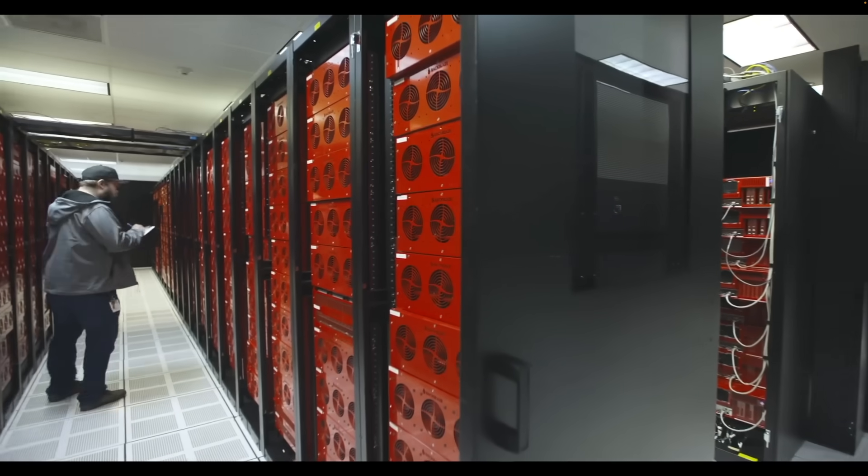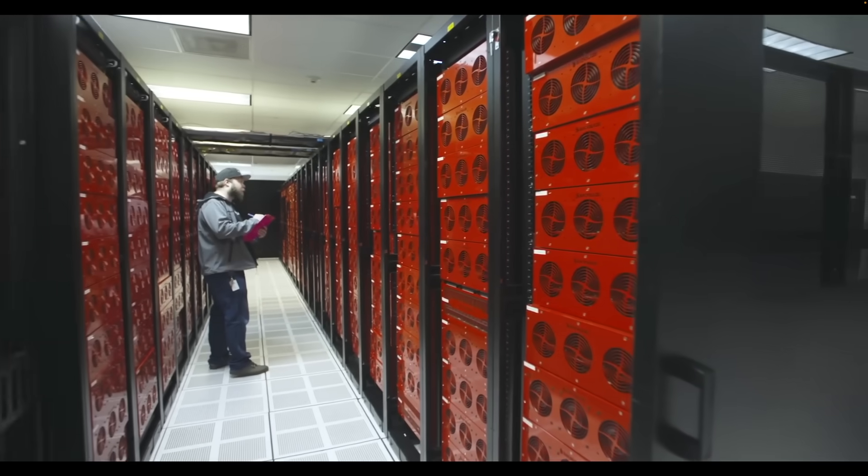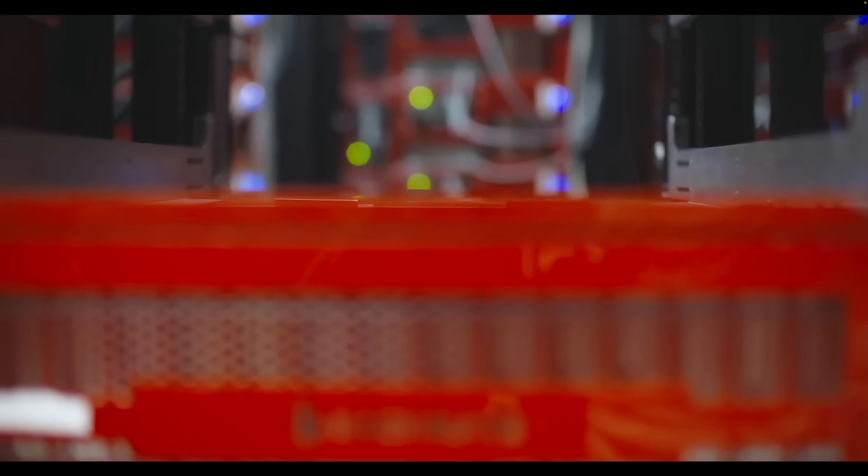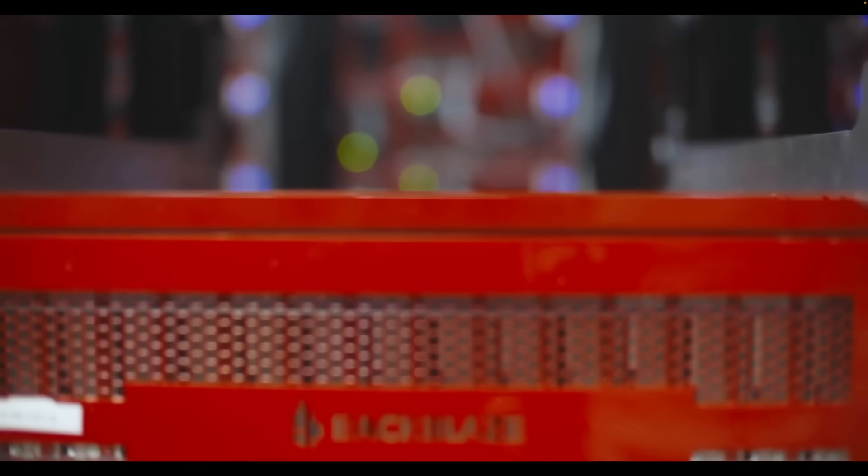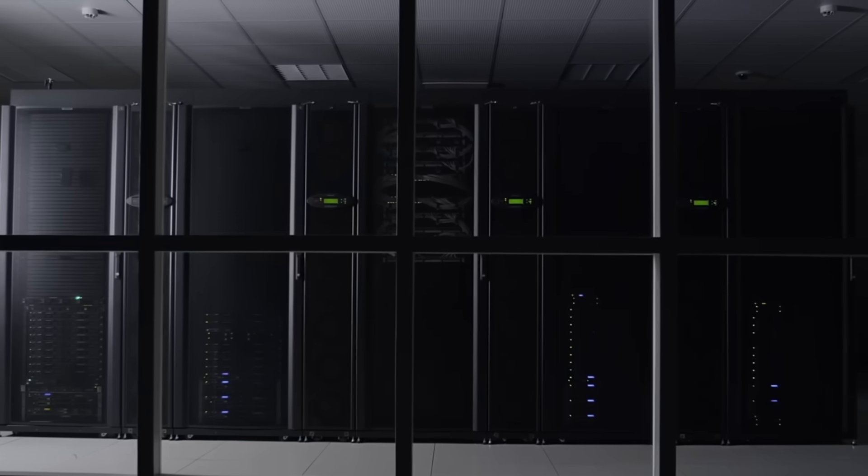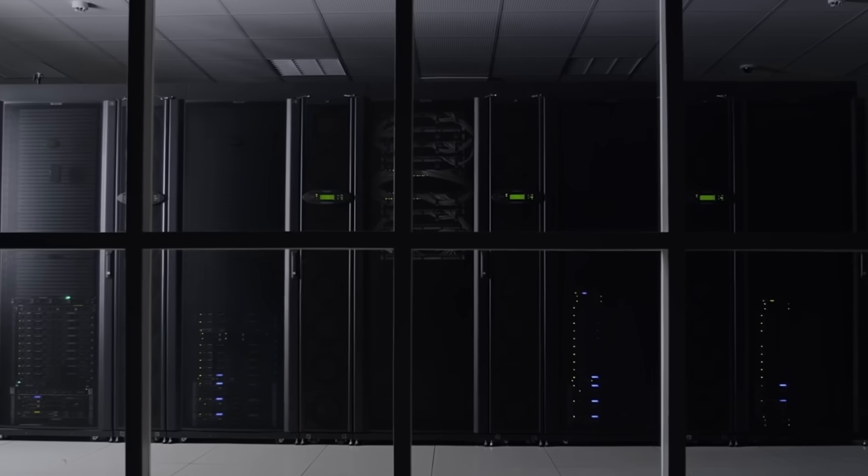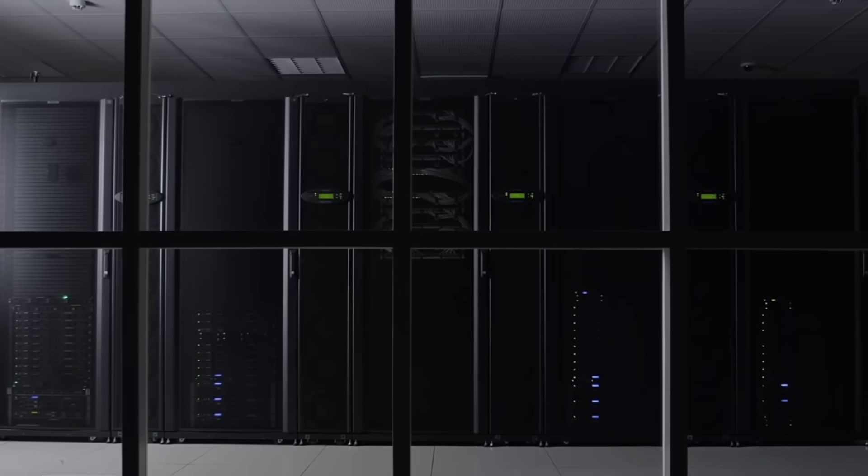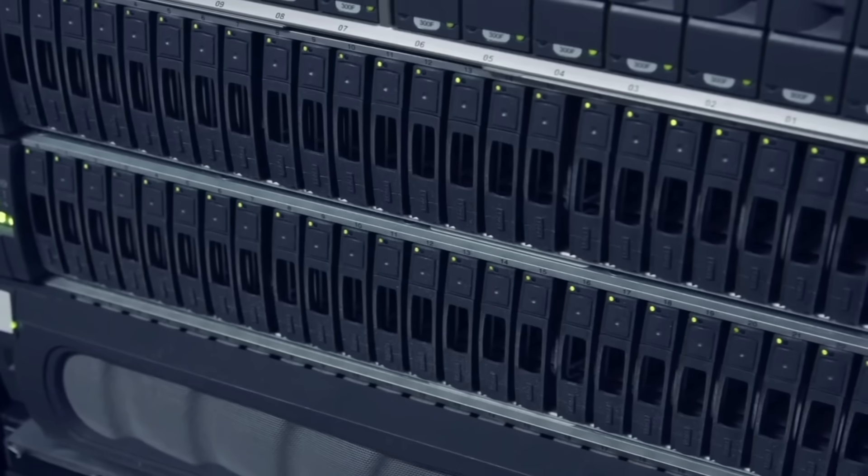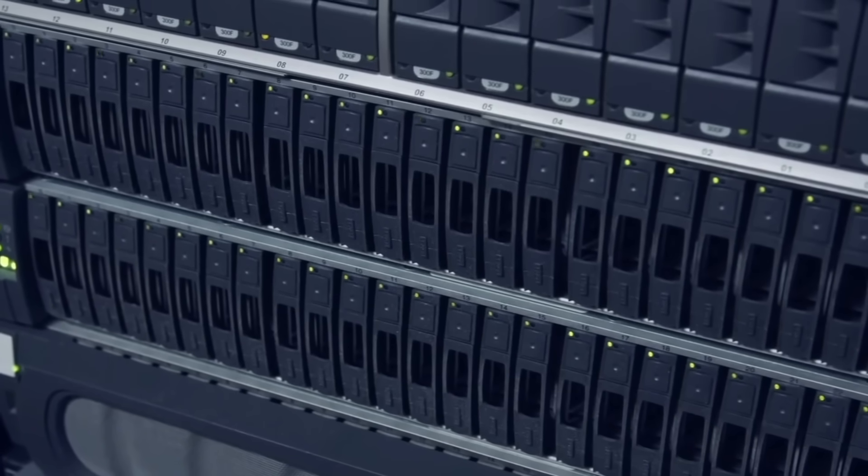Today we're going to mine that data and perform an AFR analysis for larger capacity drives, those of 10TB and above. AFR data is most useful for large data sets so we will focus on the models that have at least 500 units deployed and at least one year of data.